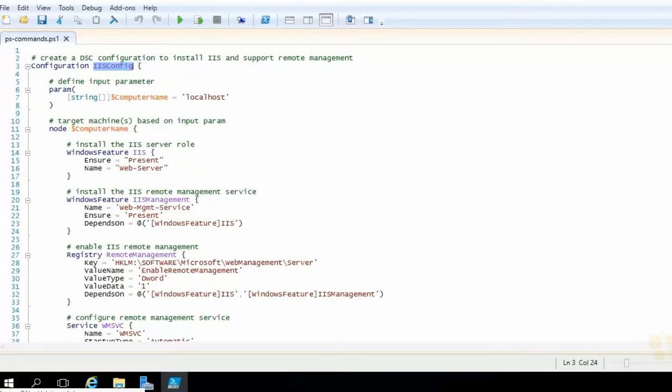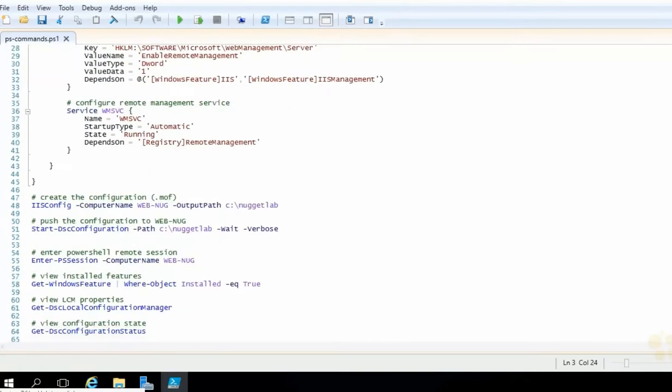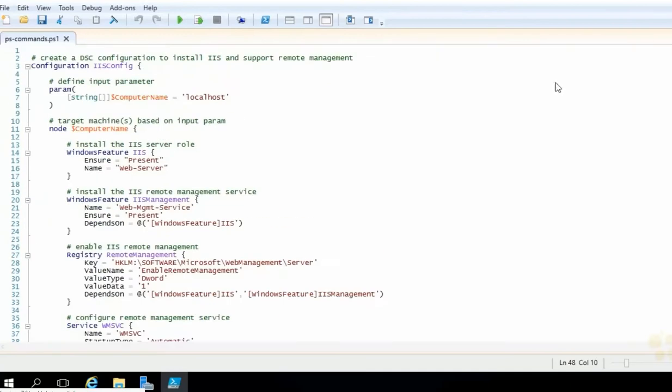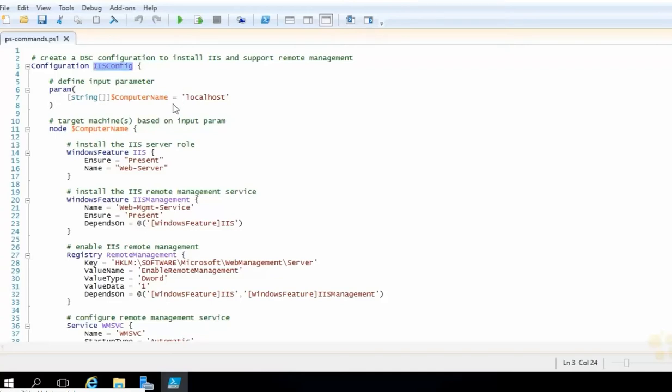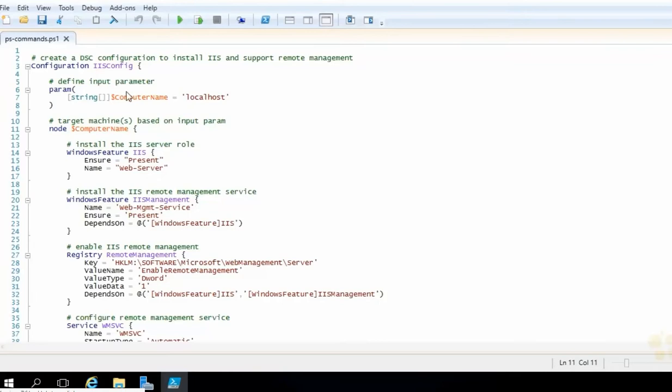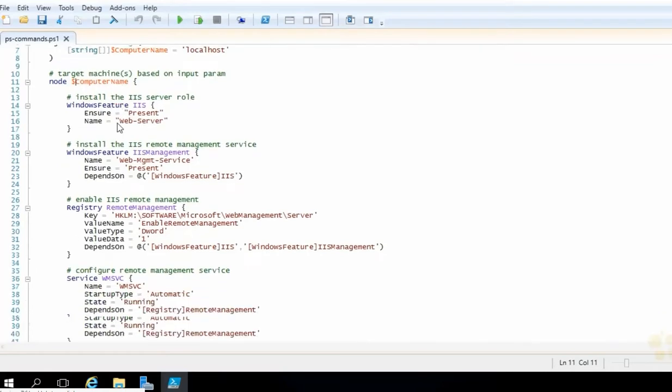We start off with the configuration keyword and we pass in a name. Again, we need this name because once we're done defining it, we need to call it to compile it into an MOF file. We're also using a parameter block. So again, we can use parameters to make this more dynamic. In this case, we're going to specify a computer name parameter, which is a string array. So we can just pass in a comma delimited list of computer names and we can just call this then once passing in all those computer names and it will generate an MOF file for each one that we pass in. If we don't pass any in, it'll default to the local machine. Next up, we define a node block and we pass in this parameter. That way, again, it will get generated for each computer name that is passed in here. And then comes all of our resource blocks.